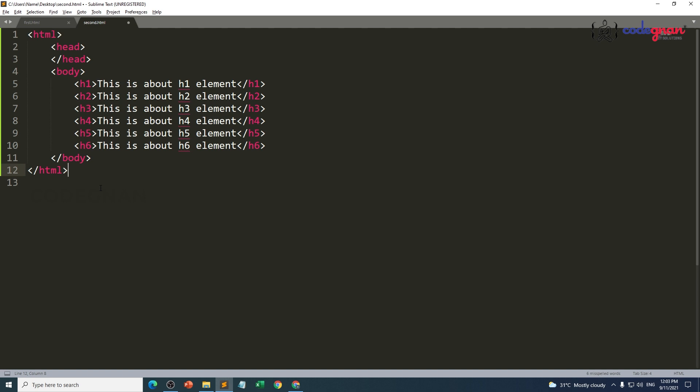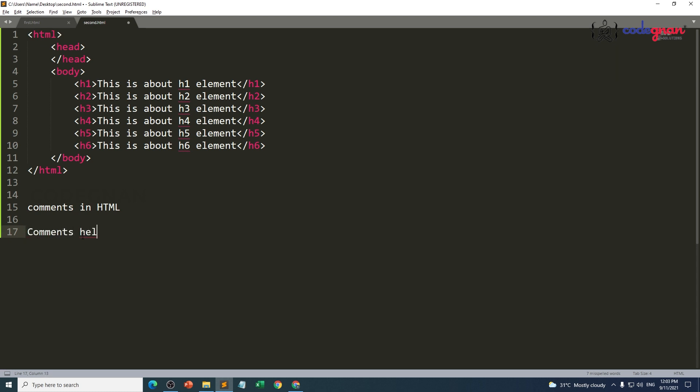For all the technologies you are having comments. Coming to HTML, if you really don't want to execute a piece of code, I don't want to execute the content from line number 14 to the end point. Then we are going to use this concept: comments.